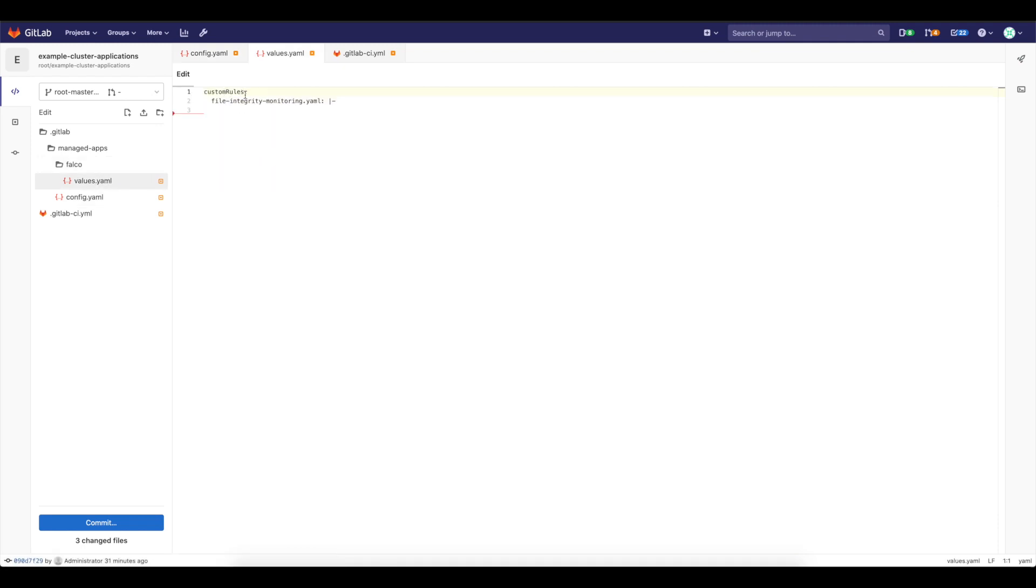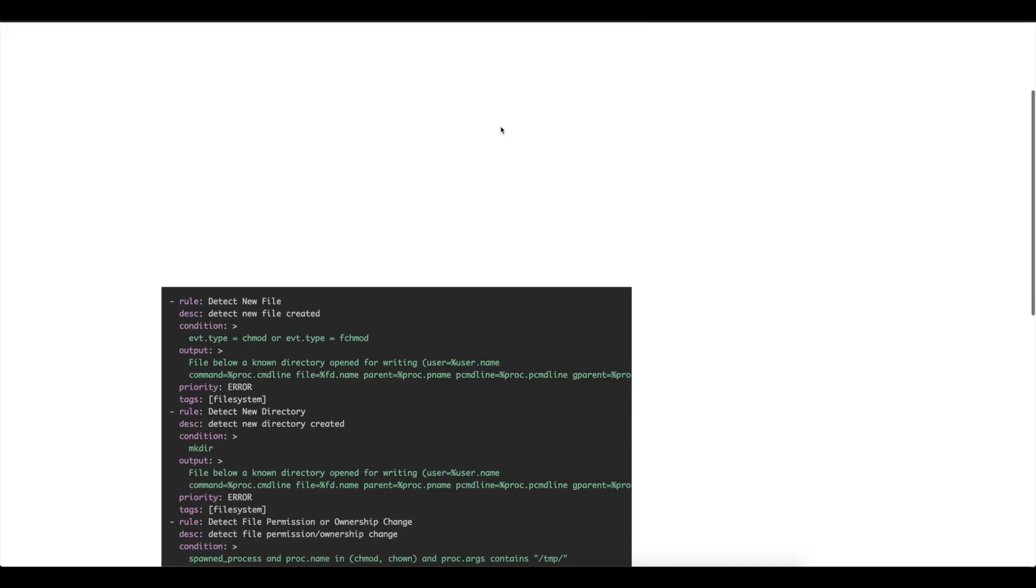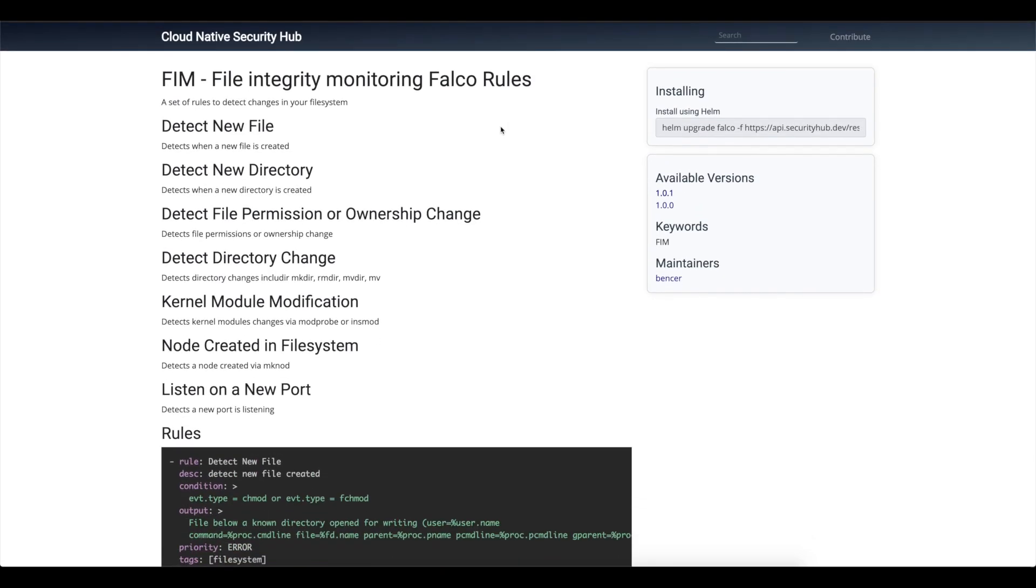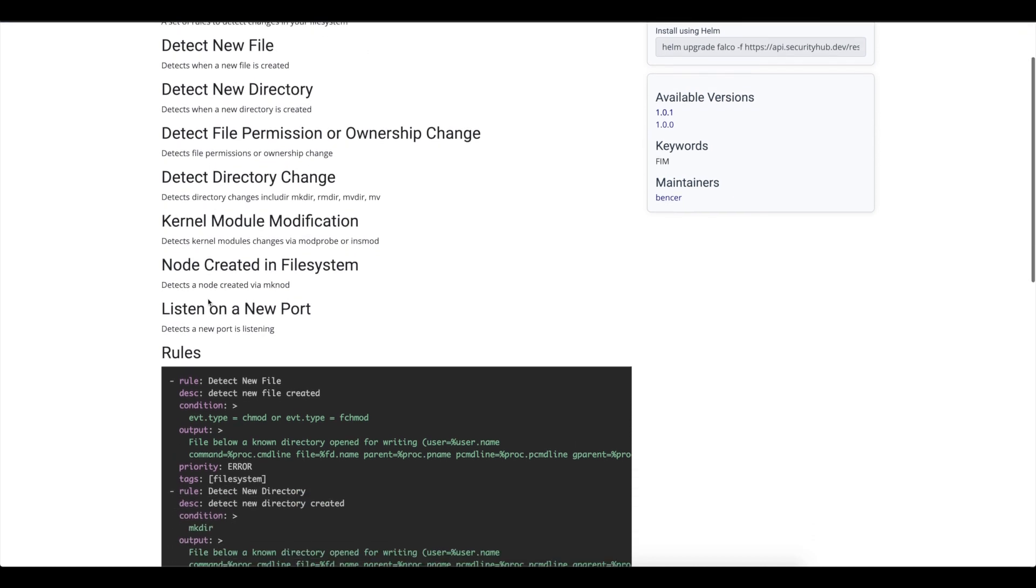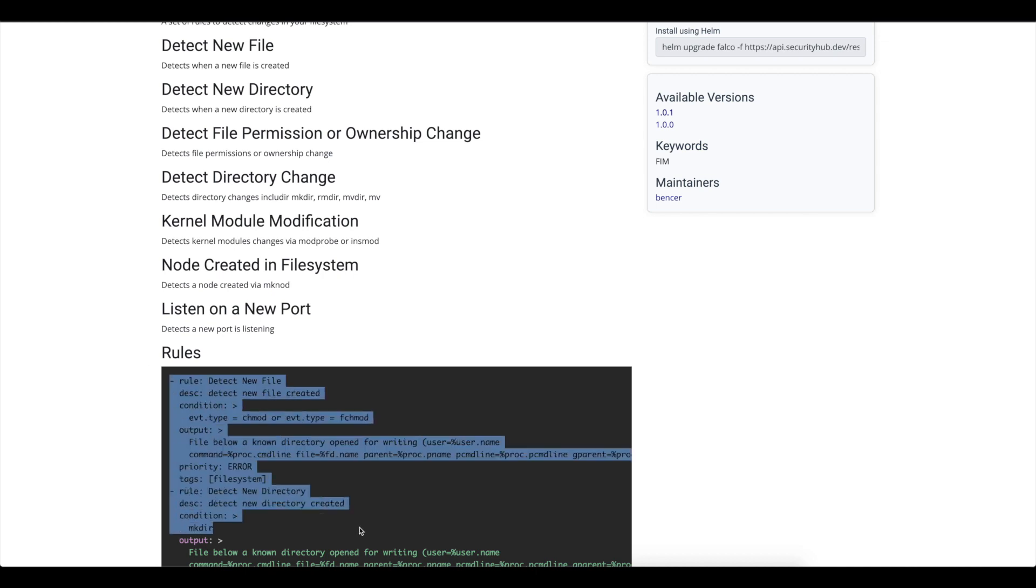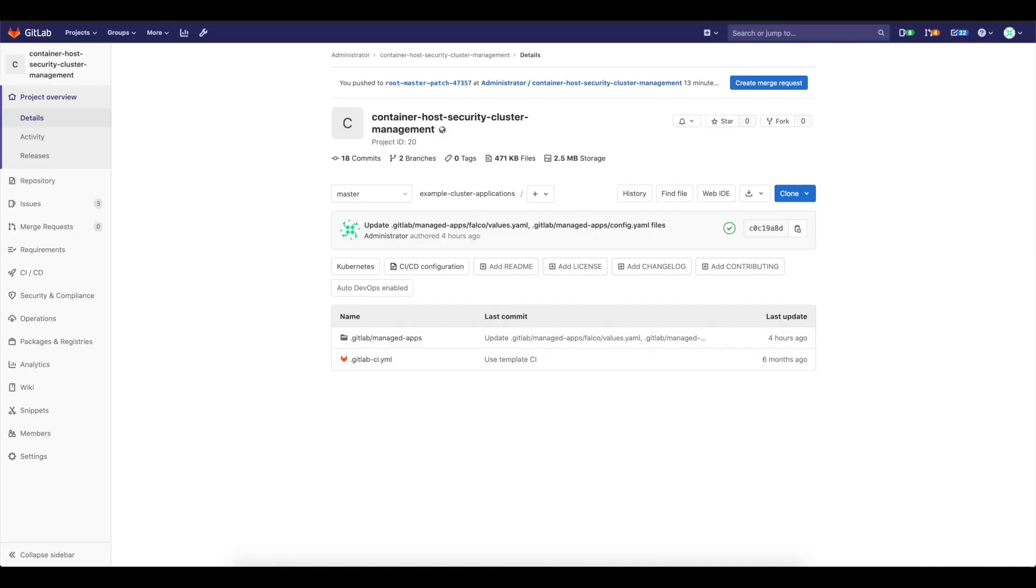In Falco folder I also have the values file that I can use. And here I can specify, for example, custom rules that would like to do something more than what it's by default available for Falco. So we have file integrity monitoring file. I can, for example, go to Cloud Native Security Hub and get things that are interesting for me. So I'm interested in file integrity monitoring using Falco. So I can copy those rules. Let's copy this one, for example.